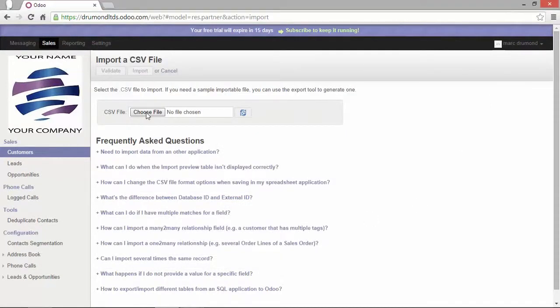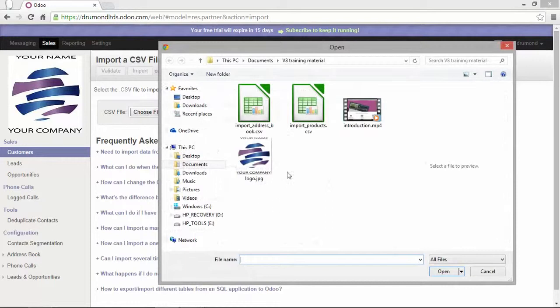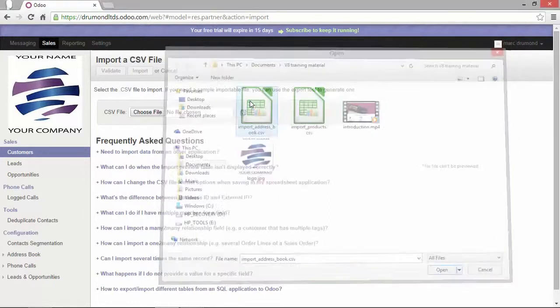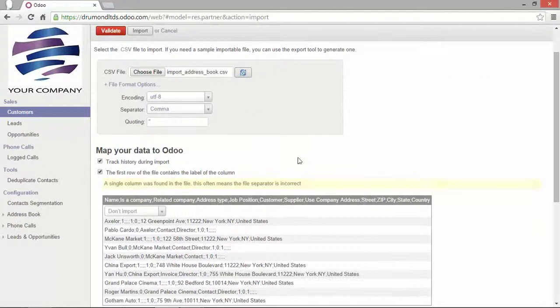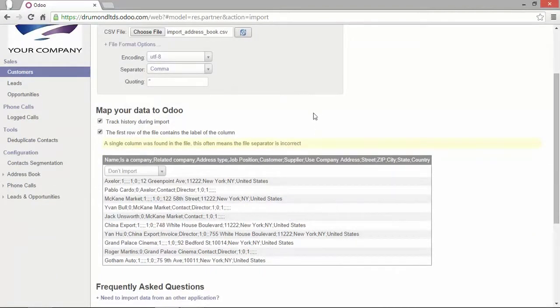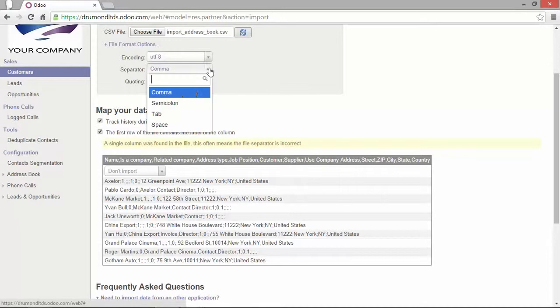Let's click on choose a file and select the CSV file I would like to import. Now the first upload has been made but not imported yet. As you can see the file is not really recognized. So I will just change the separator in this case and set it as a semicolon.